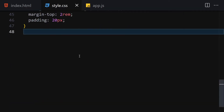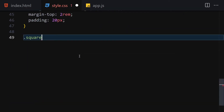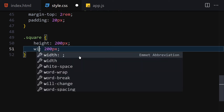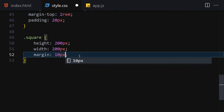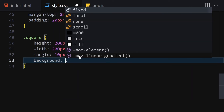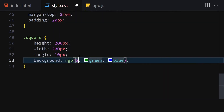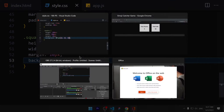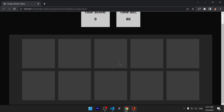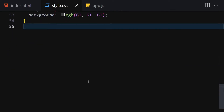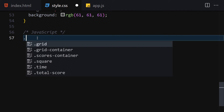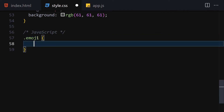Now let's select the square class and give it a height of 200px, width of 200px, margin of 10px, and background of rgb(61, 61, 61). Now if you save that, you can see all the squares. The final thing we need to do is provide a background image, and we'll do that by writing an emoji class in the JavaScript file.